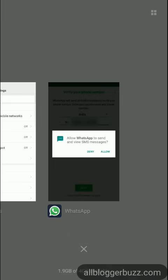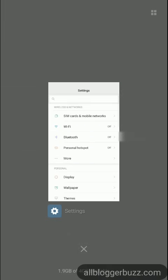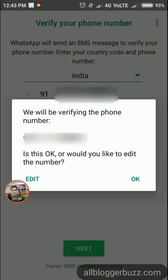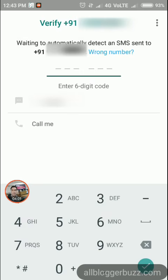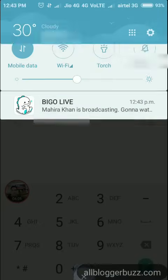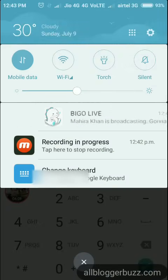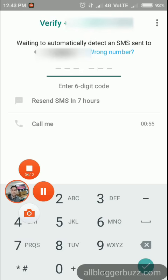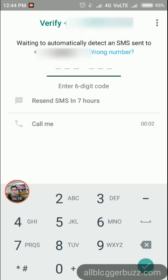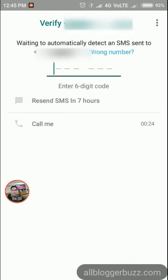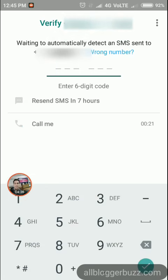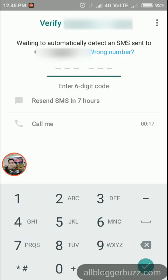Close the existing WhatsApp application and launch it again. If you do not receive an SMS message, you can use the second option, the 'Call Me' button, to get the verification code over your telephone number. Once you receive the code by call, enter it manually.